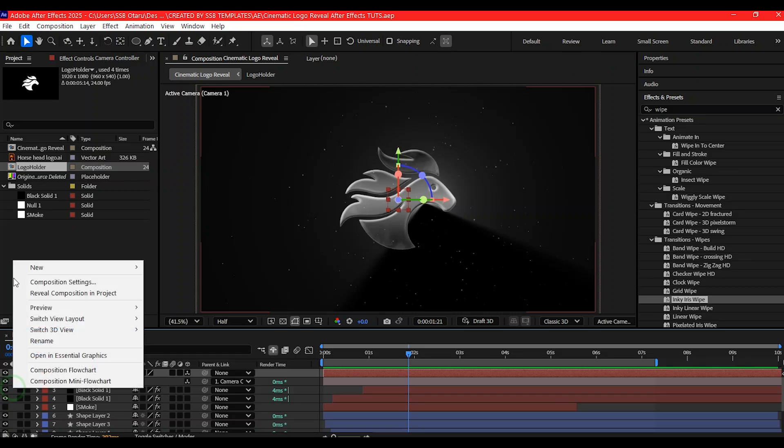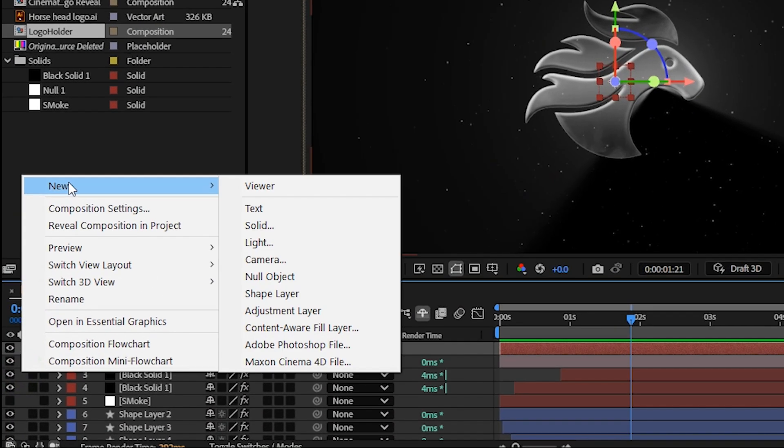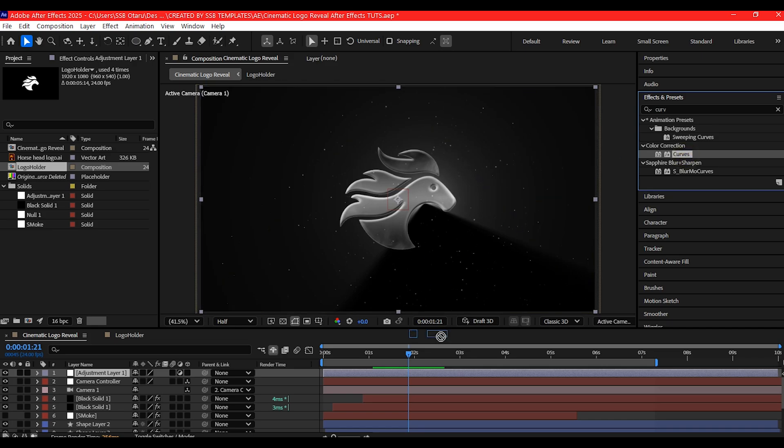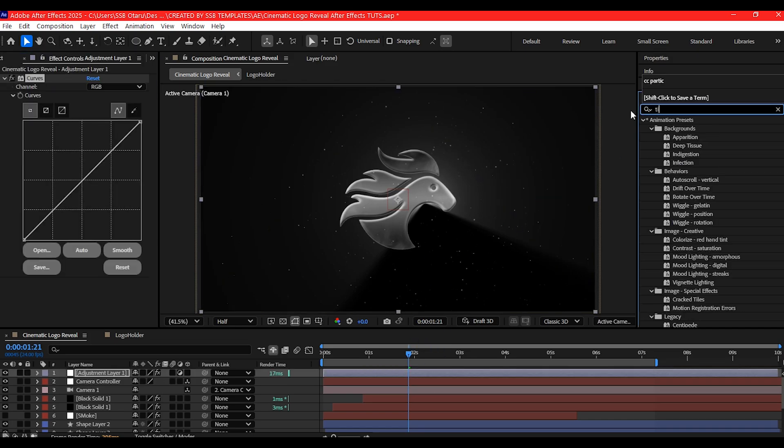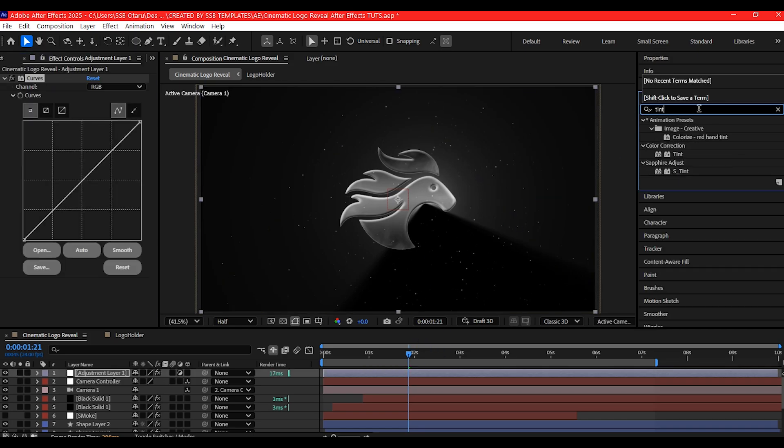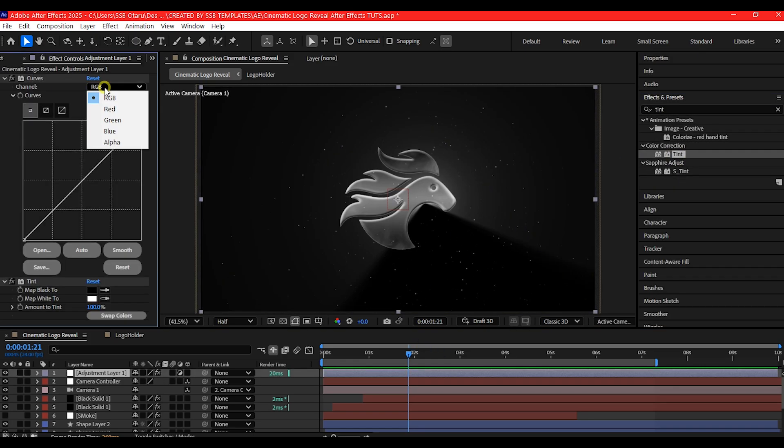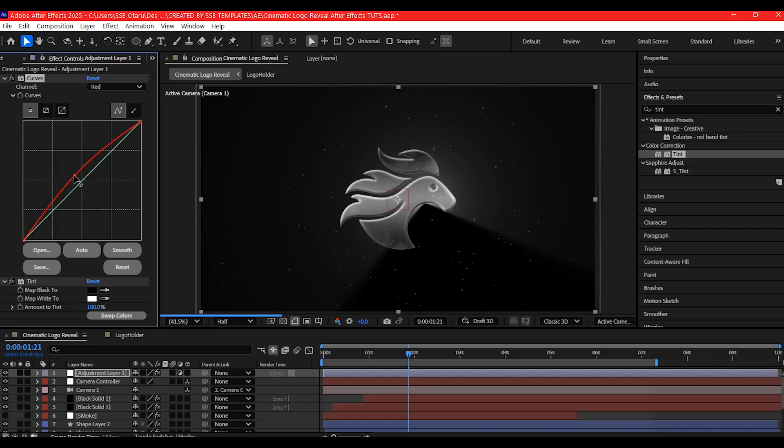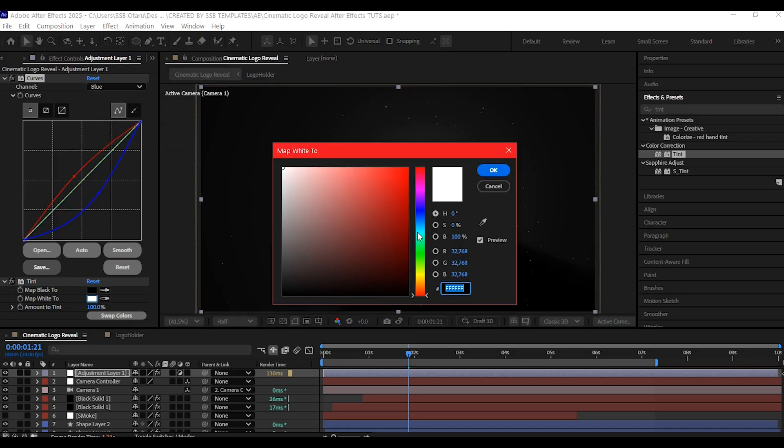Let's finish it off with a cinematic grade. Add an adjustment layer and apply the Curves effect and also the Tint effect. You can push toward a teal and orange contrast or stick to warm tones depending on your vibe.